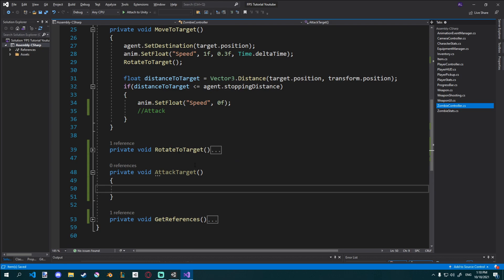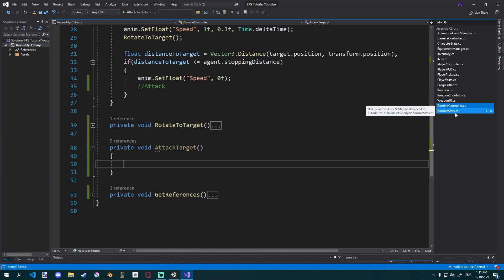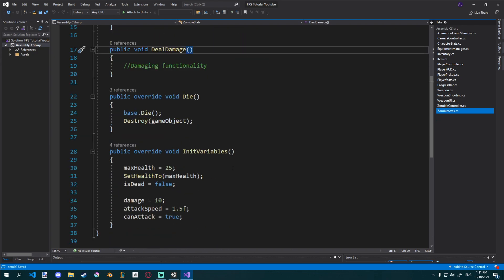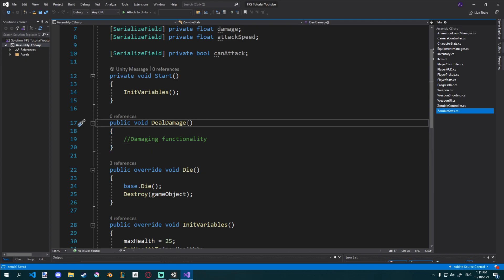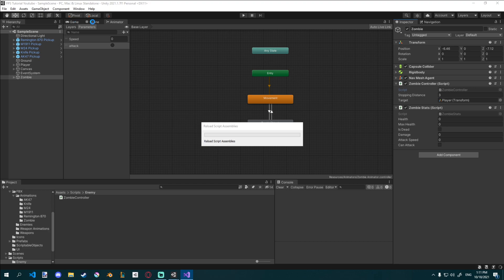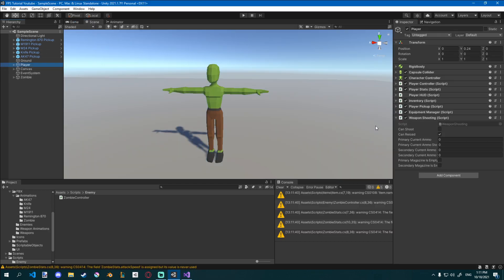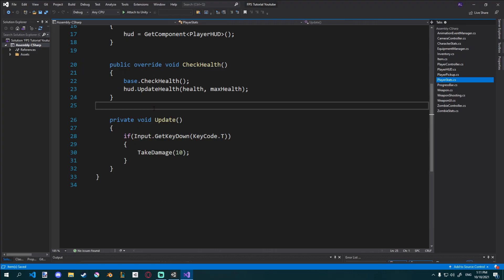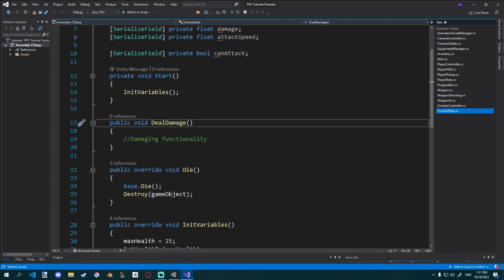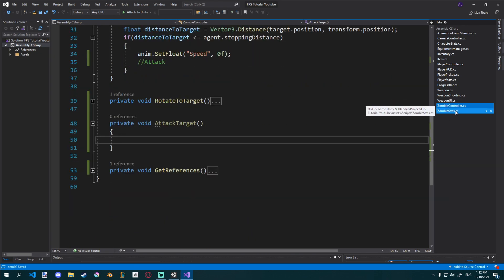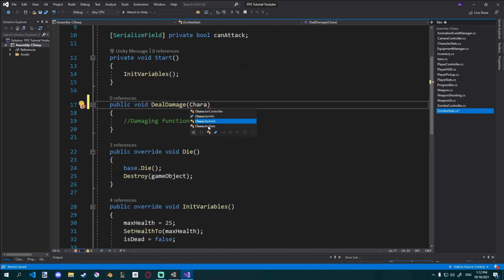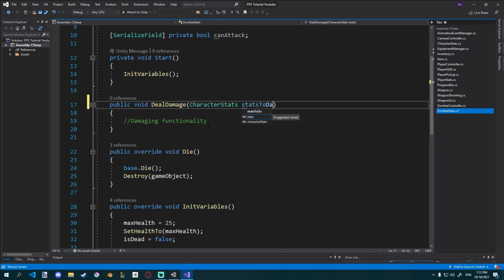Now that we can reference our stats, we can go ahead and apply the damage. In our zombie stats we already have a function called DealDamage. The way I'm going to handle this is by referencing a CharacterStats script that I'm going to damage. The way it works is our player and our zombie both have a CharacterStats script — player has PlayerStats which derives from CharacterStats, and ZombieStats also derives from CharacterStats. So we can get both by just referencing CharacterStats. In ZombieStats I'm going to add a CharacterStats field called statsToDamage.